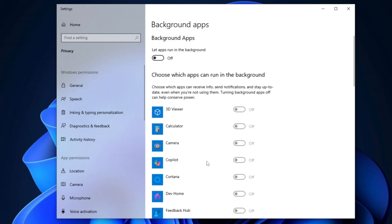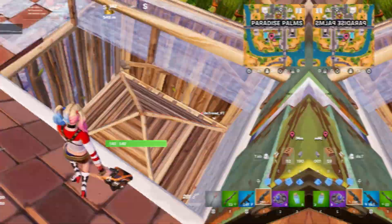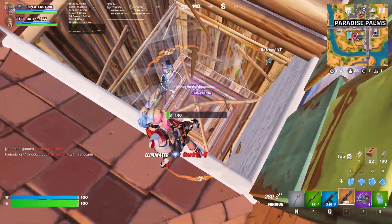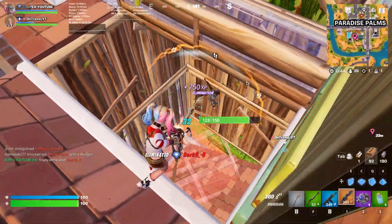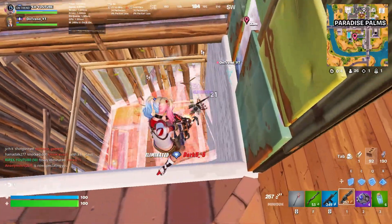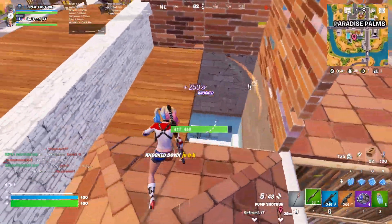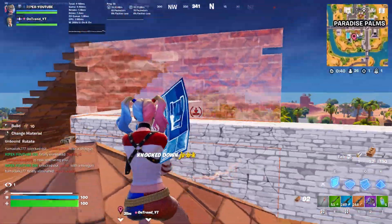Disabling background applications reduces unnecessary CPU processes, allowing the system to focus on essential tasks. This leads to improved performance, faster speeds, and more efficient resource usage.